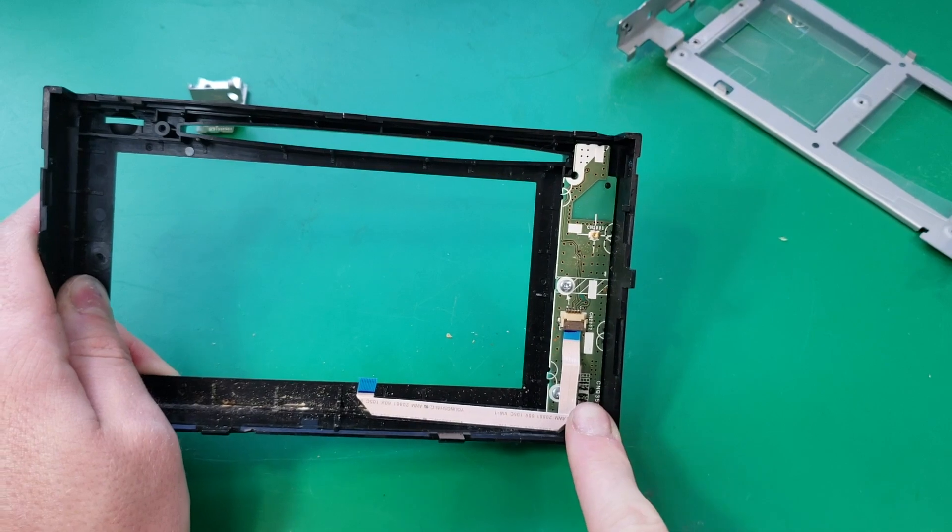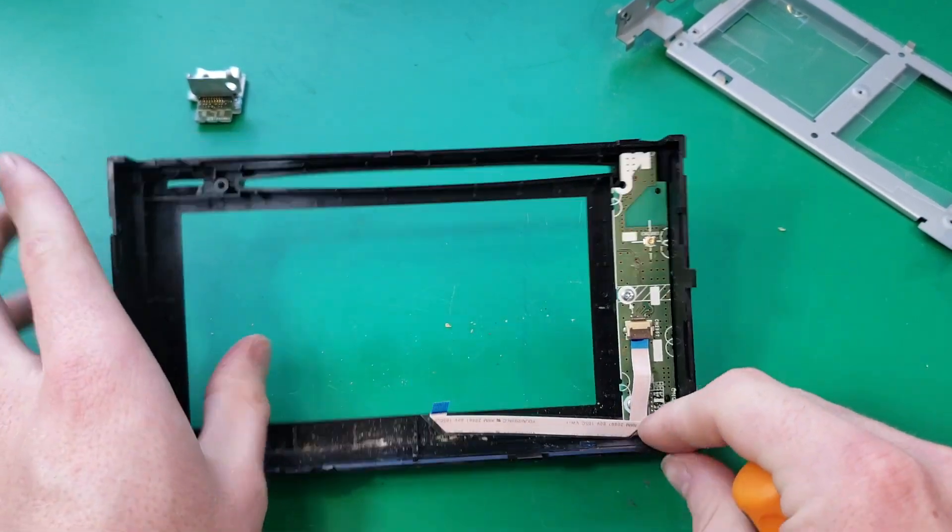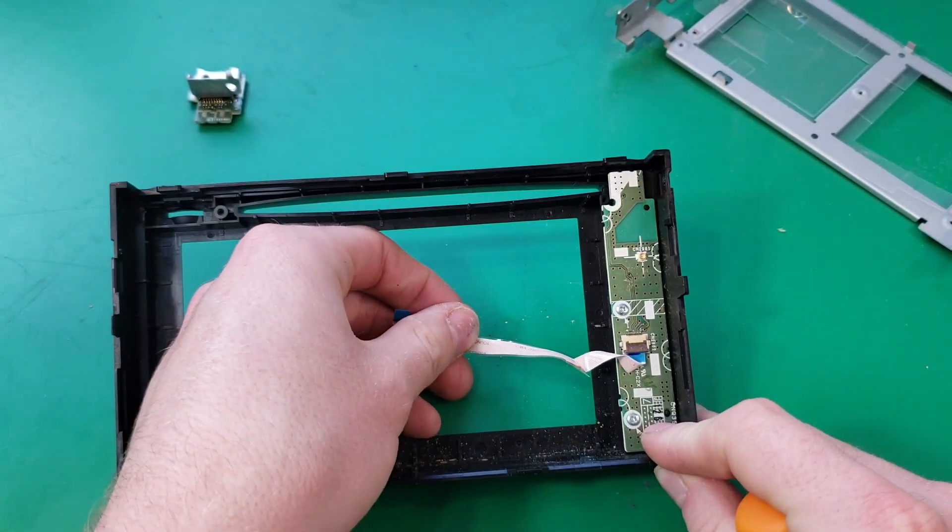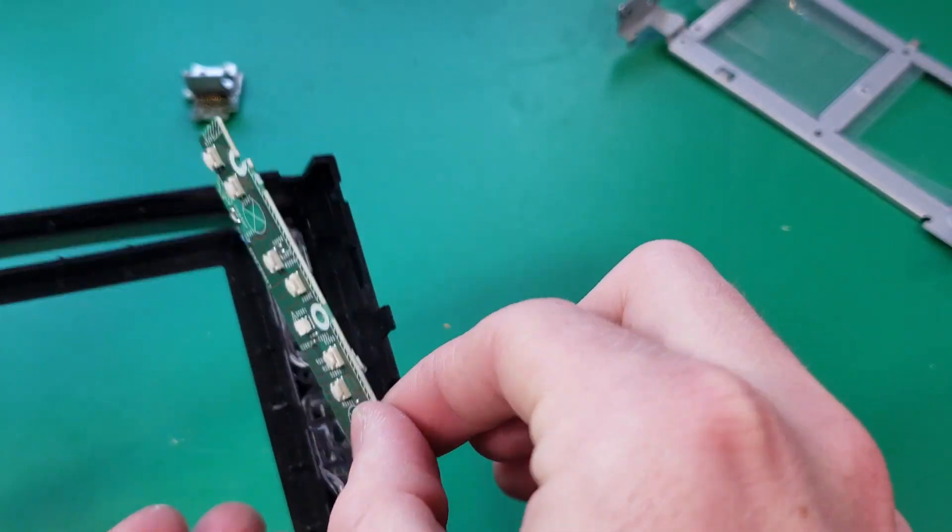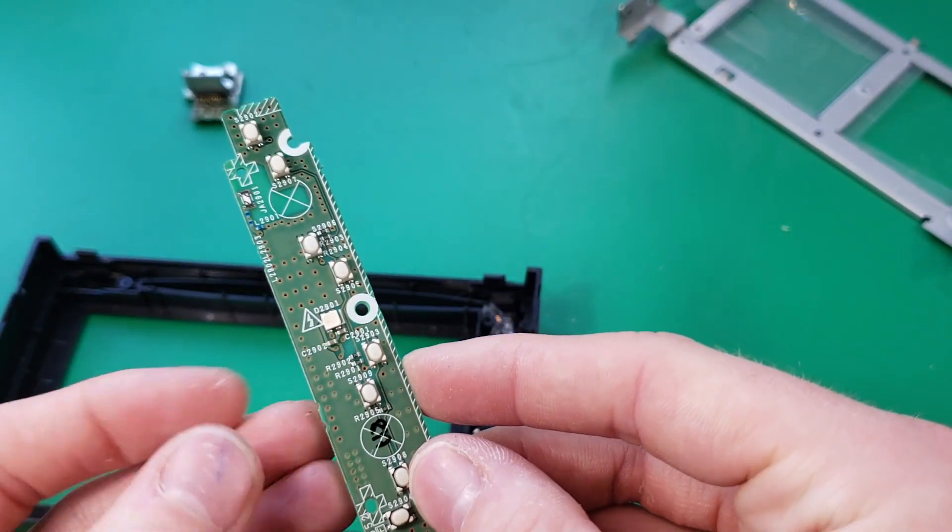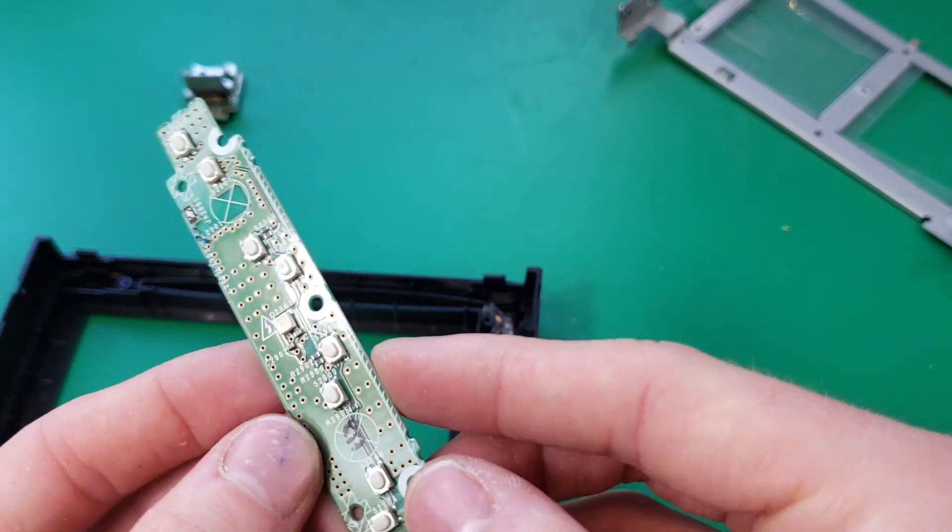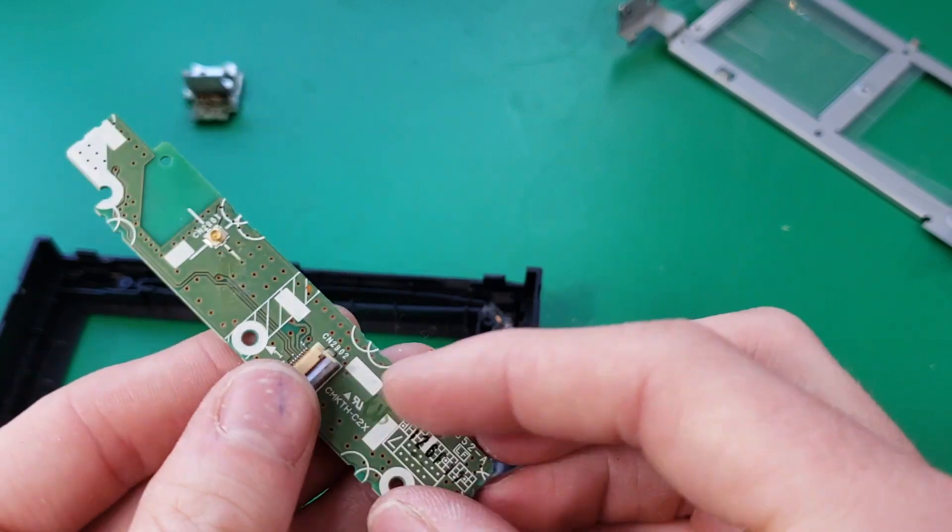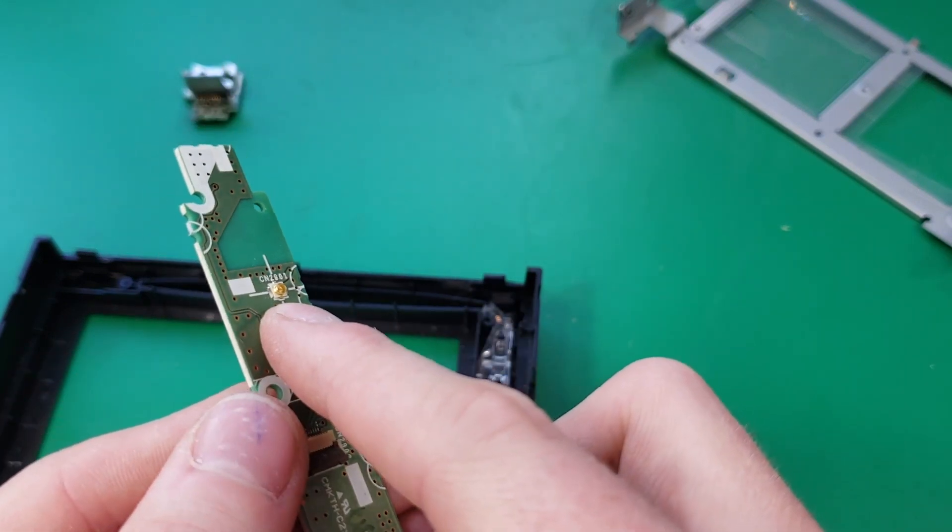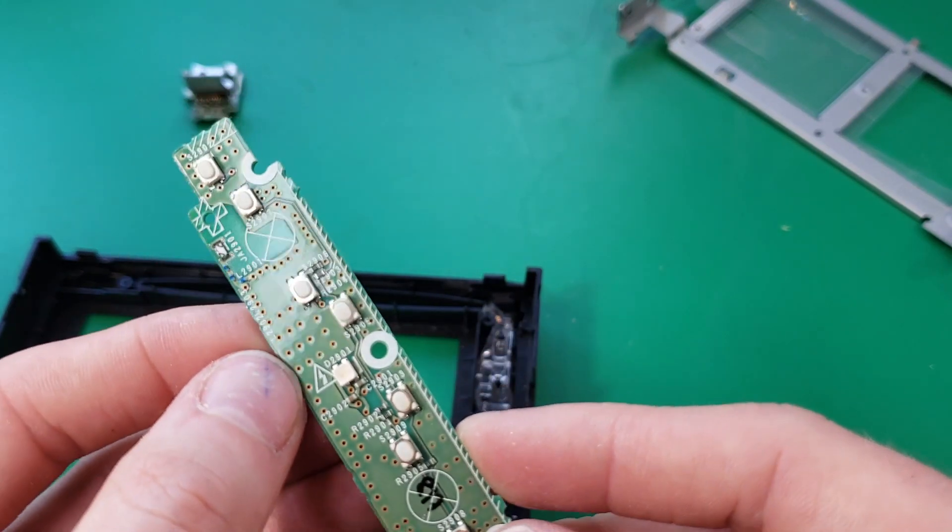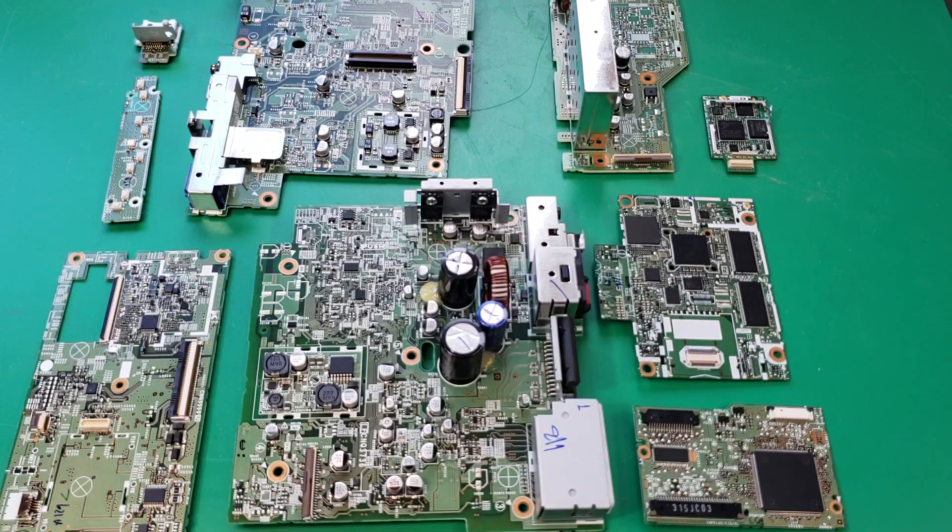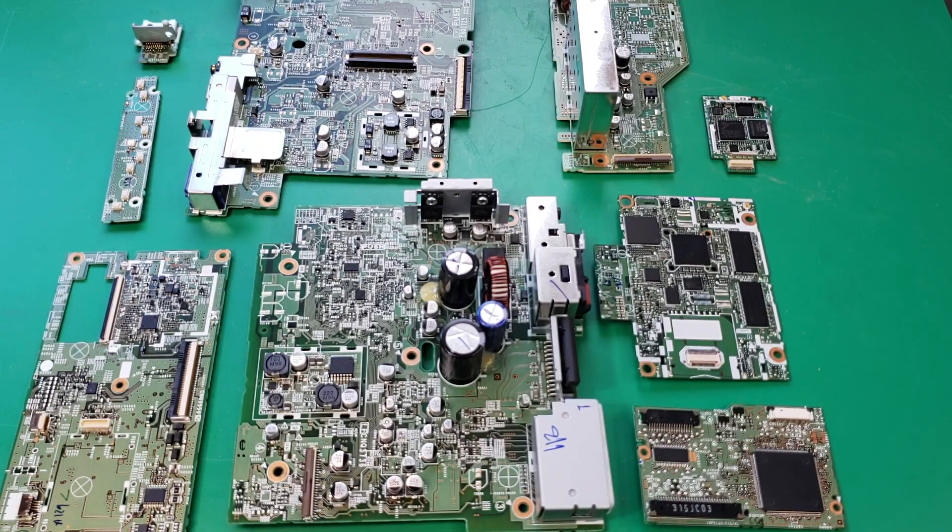Now the last thing to come off here is this little circuit board here for the buttons. There are two screws holding it on. Okay, here it is. You can see we have some buttons and LEDs on the front side. And here's the little coax connector for the Bluetooth antenna that's built into this board. Alright guys, that's about it for this teardown. I hope you enjoyed and thanks for watching.